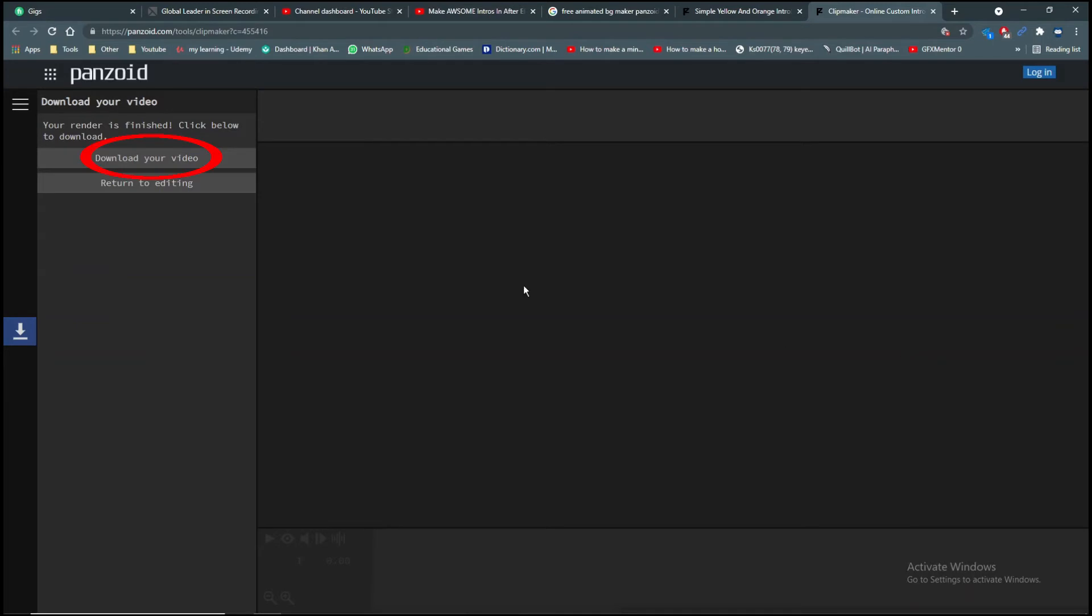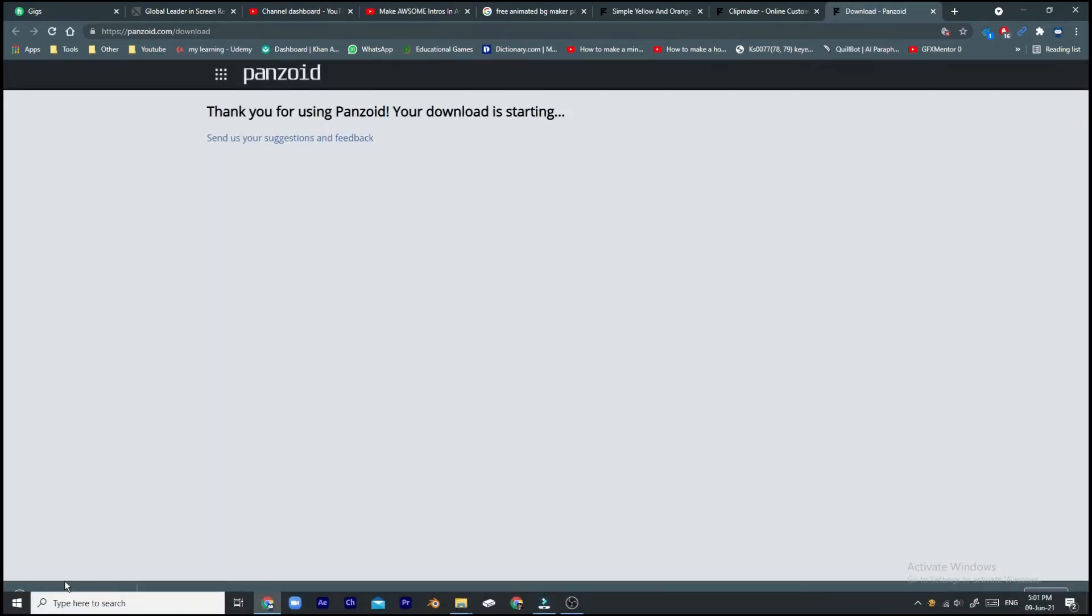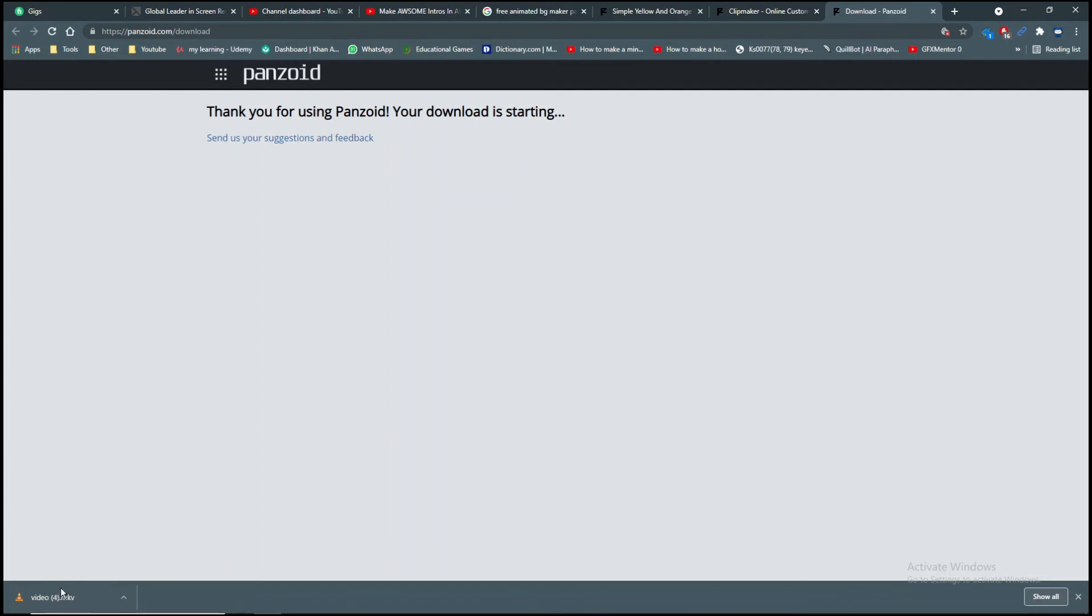After it's done, click on download your video. After that, your video will download. Open up the video to see how it looks like.